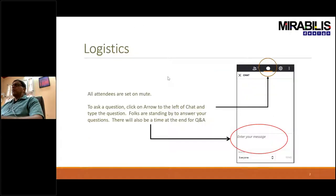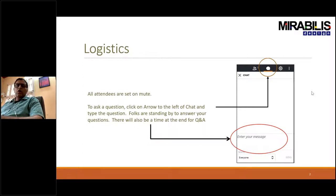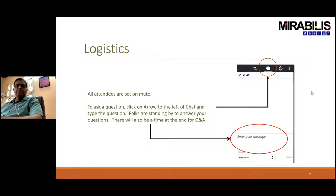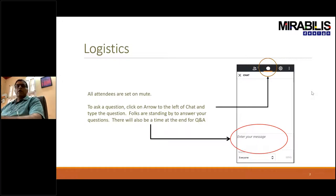A little bit of logistics before we get started. There is a chat window on the control panel on your right-hand side. You can type in your questions, and at the end of or during the session, somebody will either type in the answers or communicate them through the system. A recording of the session and the slides will be provided at the end. For those who have downloaded the software, tutorials and templates are already available in VisualSim that you could try out.